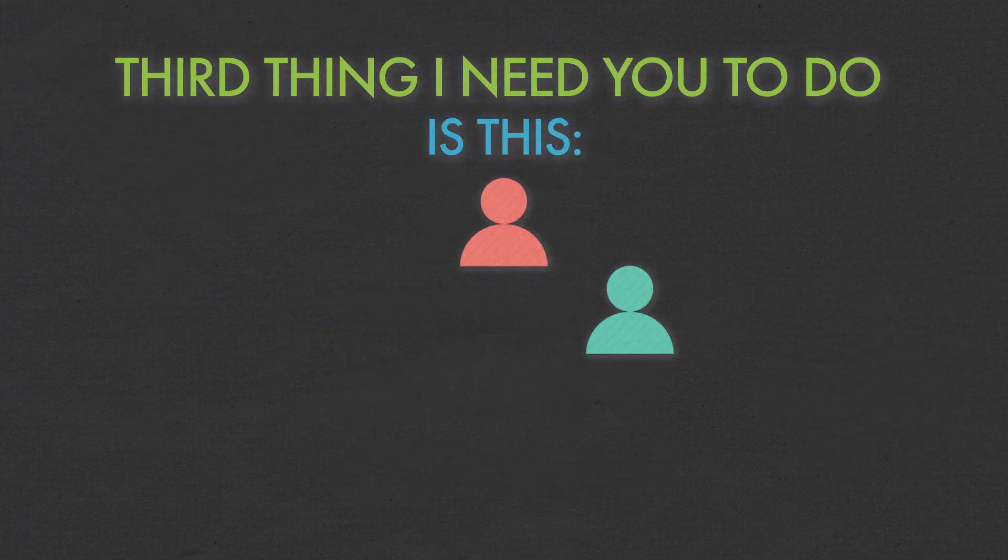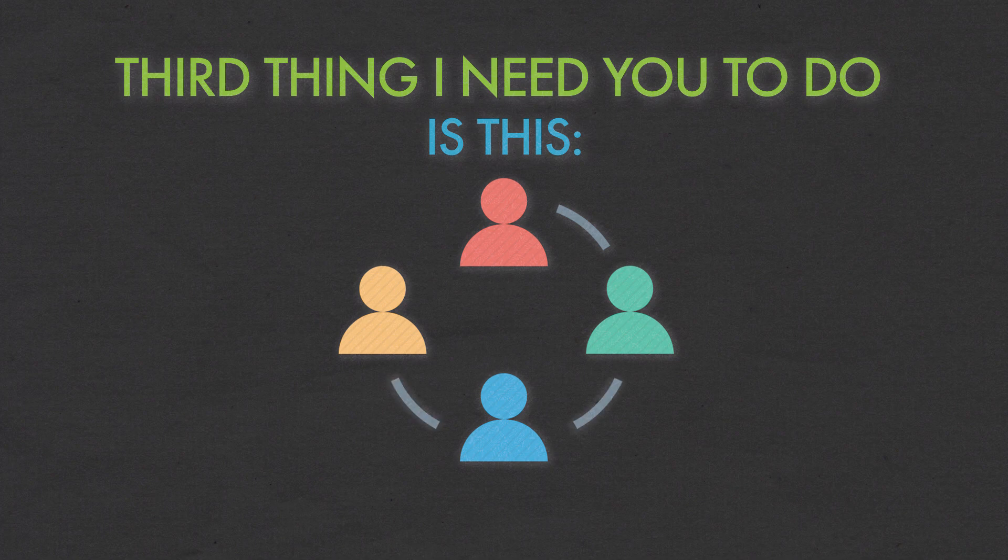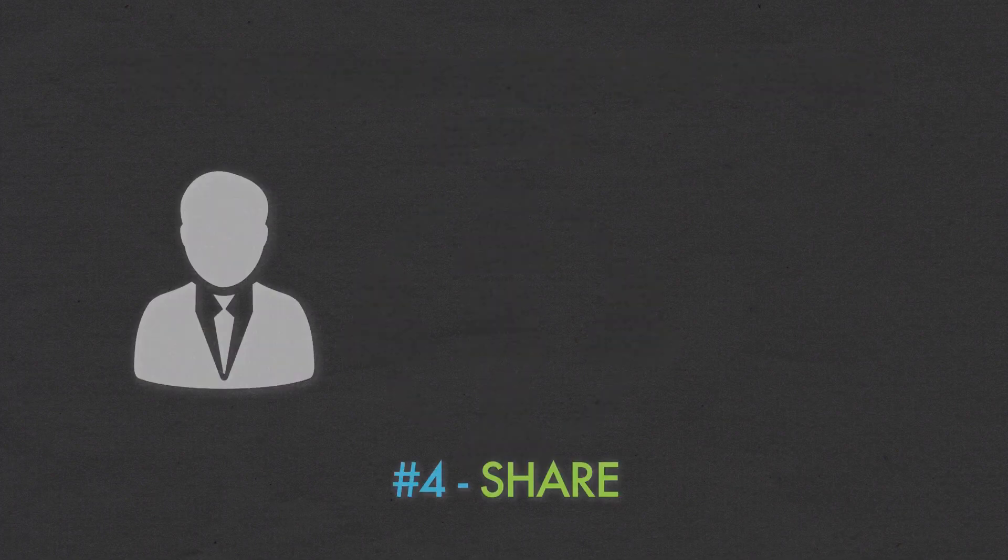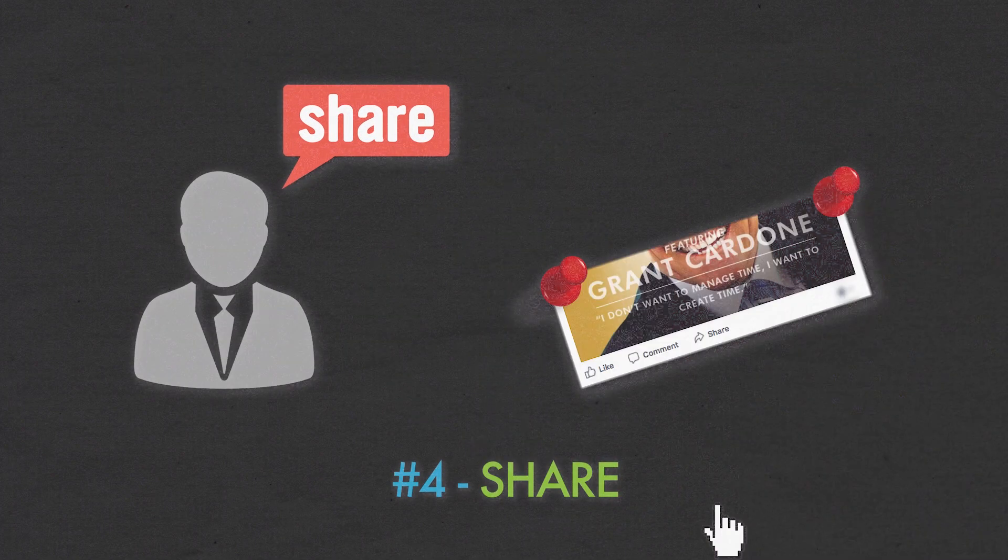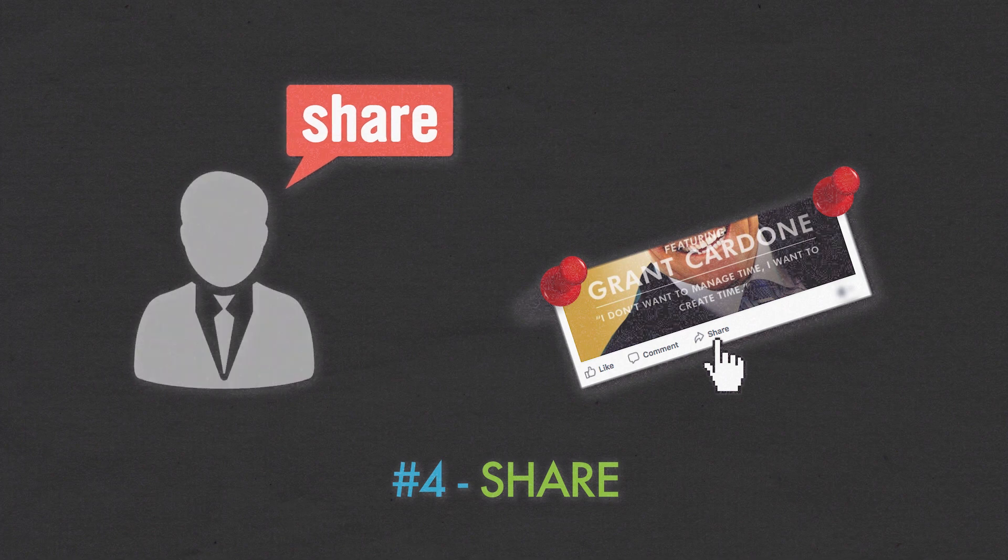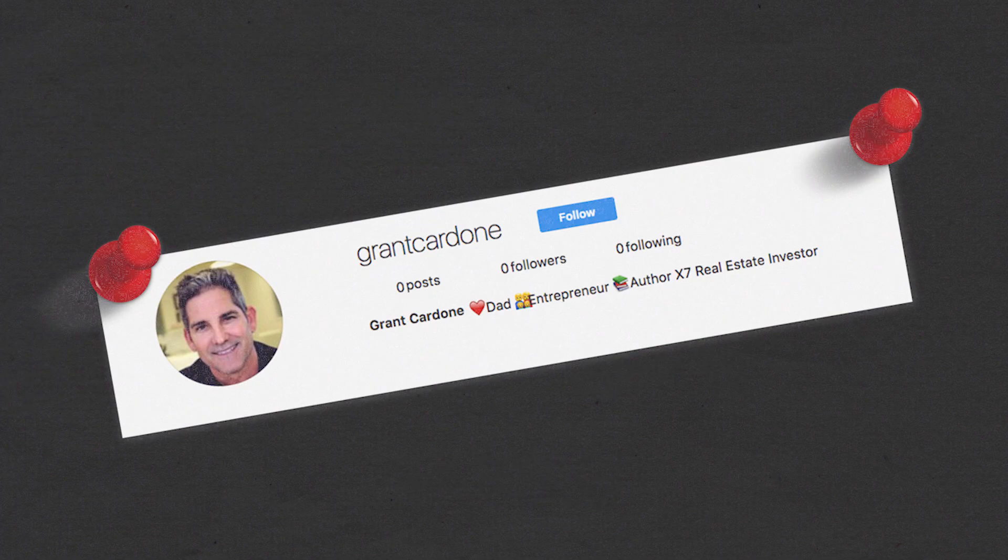Third thing I need you to do is this. I need you to collaborate with other people. The fourth thing you need to do is you need to share. I'm telling you how to do the social media game. Folks, I started with no followers.